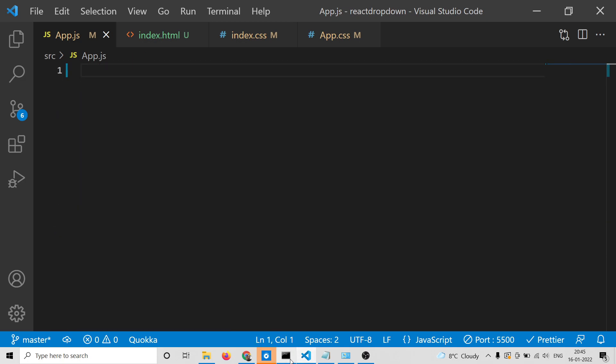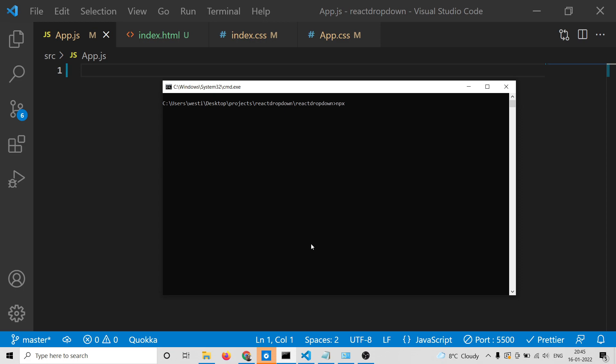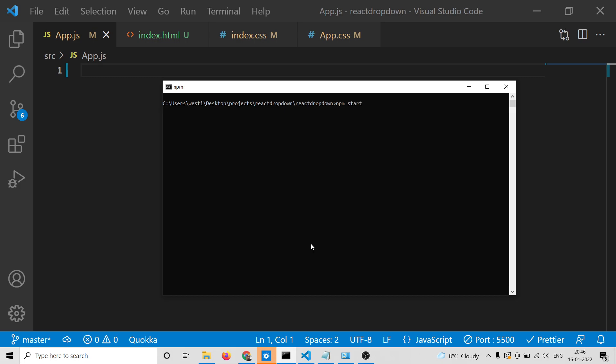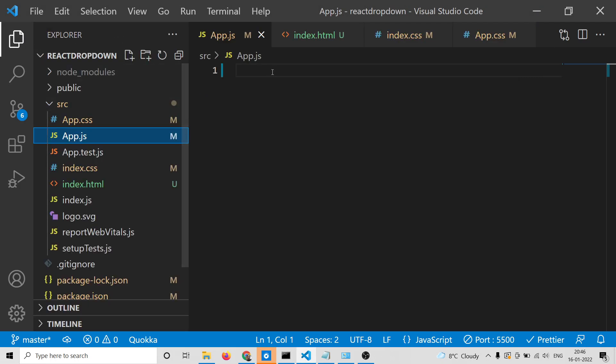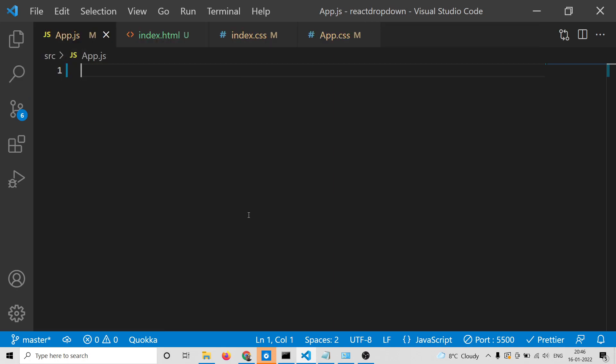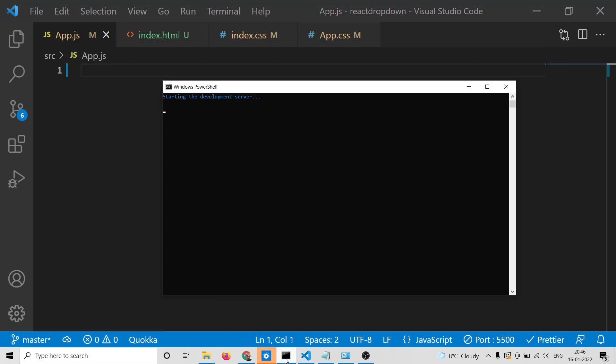To create a React.js project, execute this command on the command line: npx create-react-app followed by your app name. After that, npm install react-csv. I've already installed it, so I'll start the application with npm start. My app.js is currently empty and will start at localhost 3000.